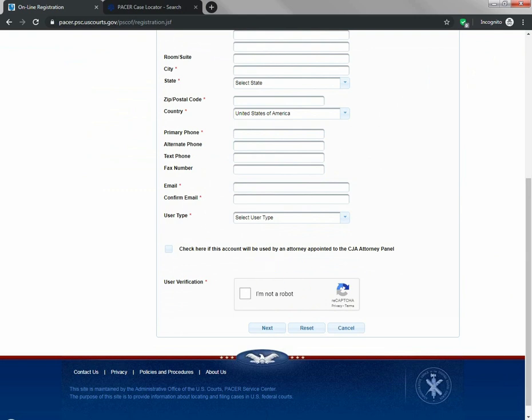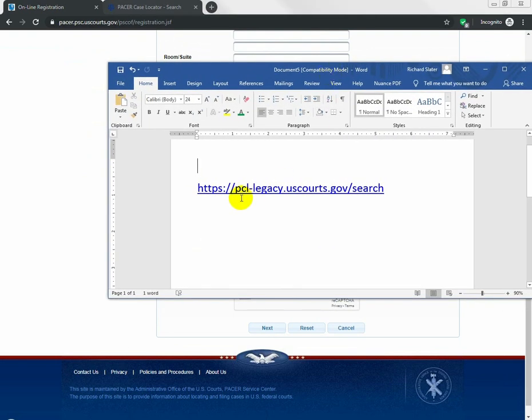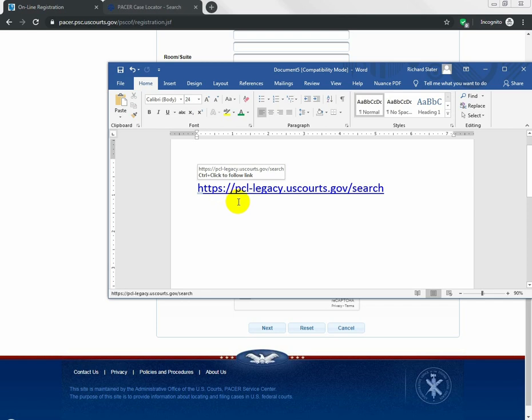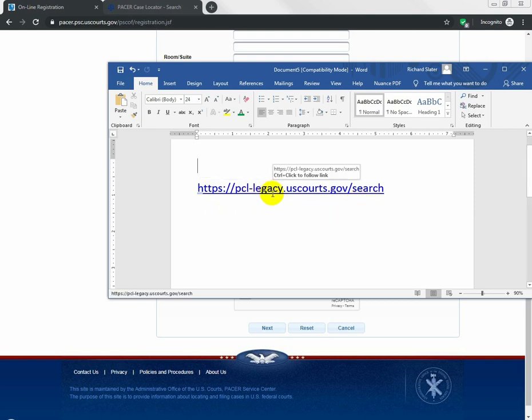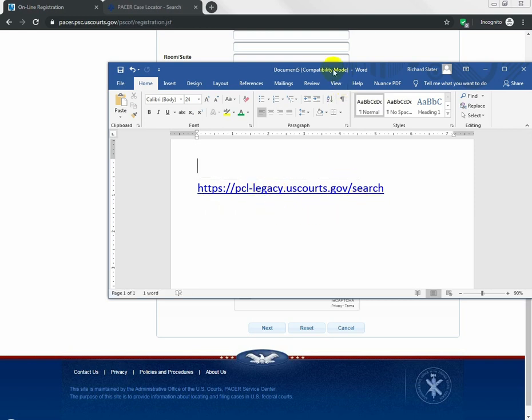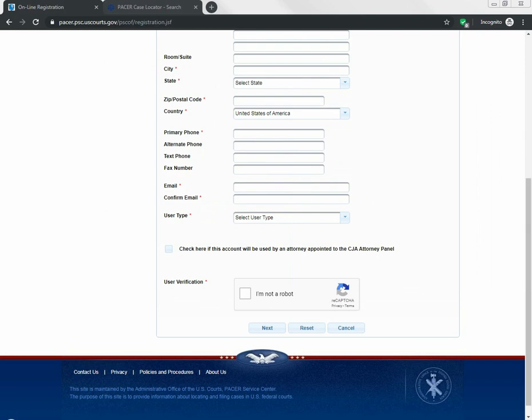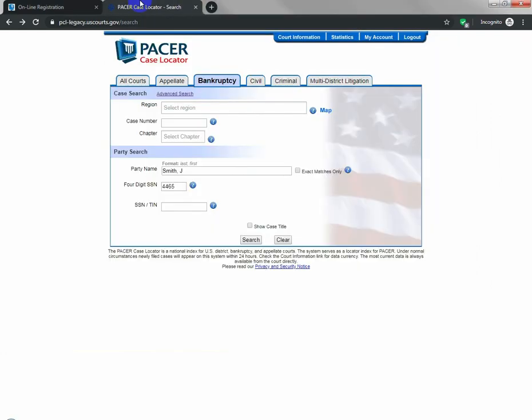Now, once you get registered, you're going to want to go to this site, https://pcl-legacy.uscourts.gov/search. And the reason why is this is an older form of this search, and it allows you to get the records in a much more simple fashion. When you go to that, pcl-legacy.uscourts.gov/search, you'll land on a page like this.